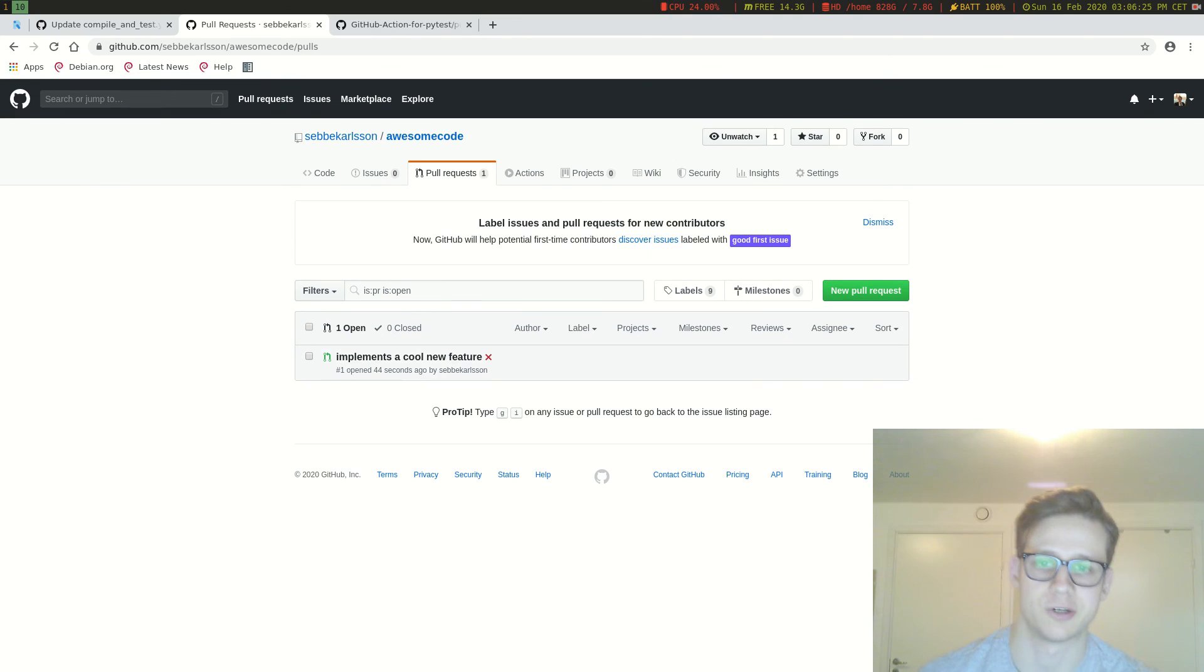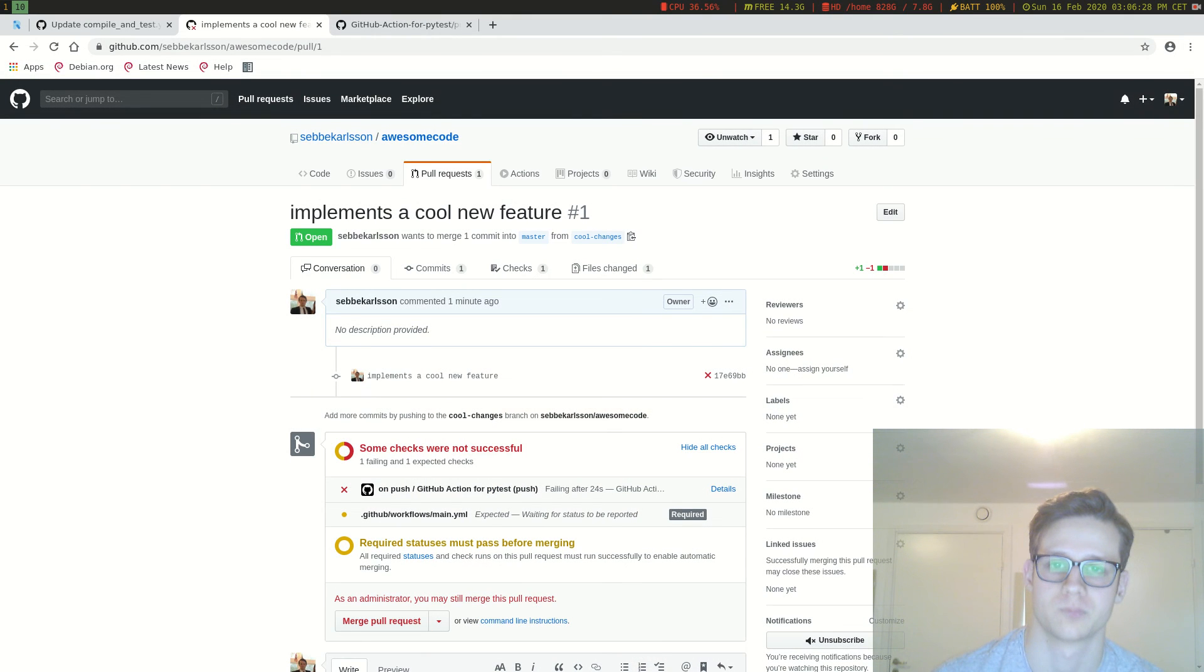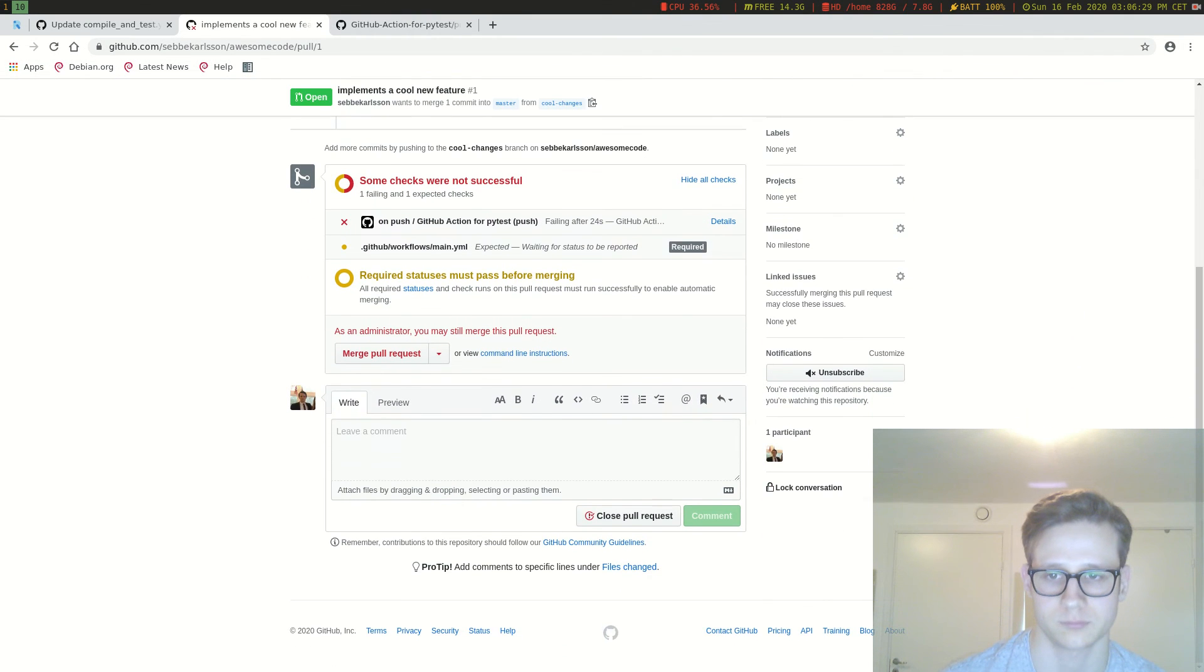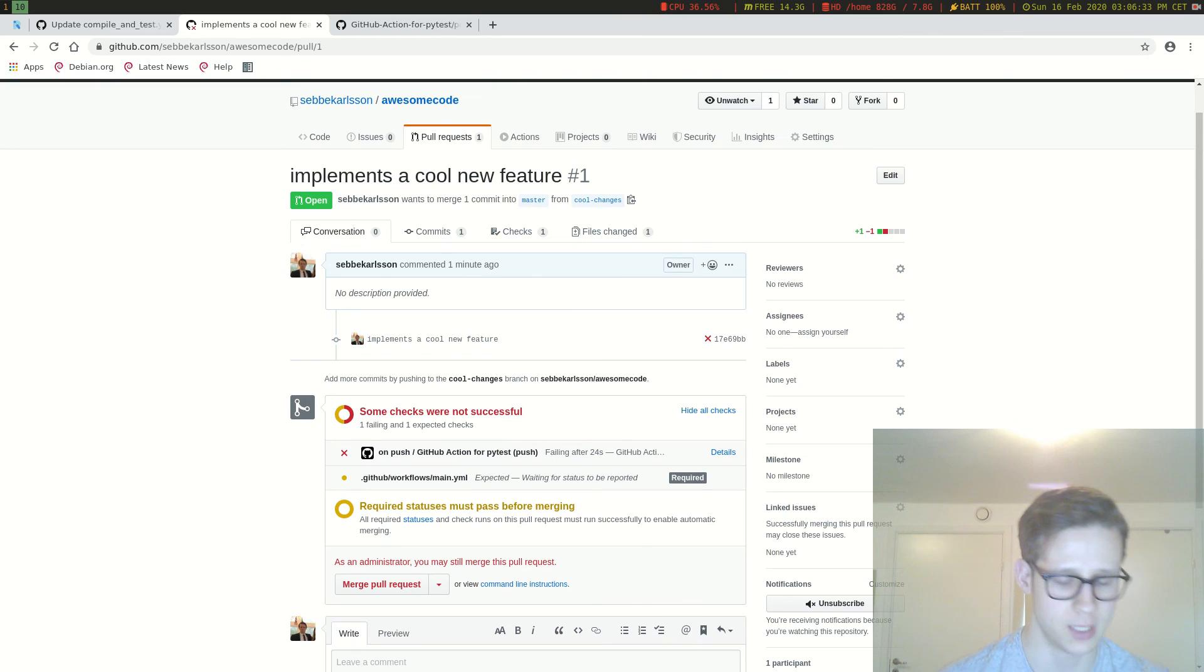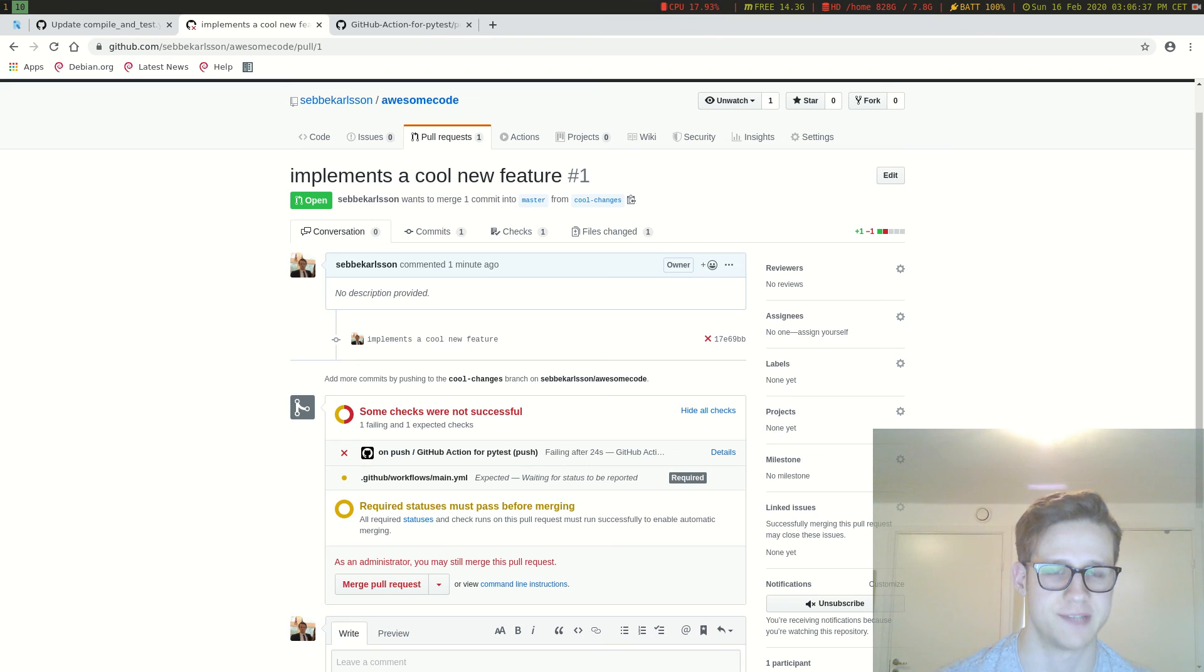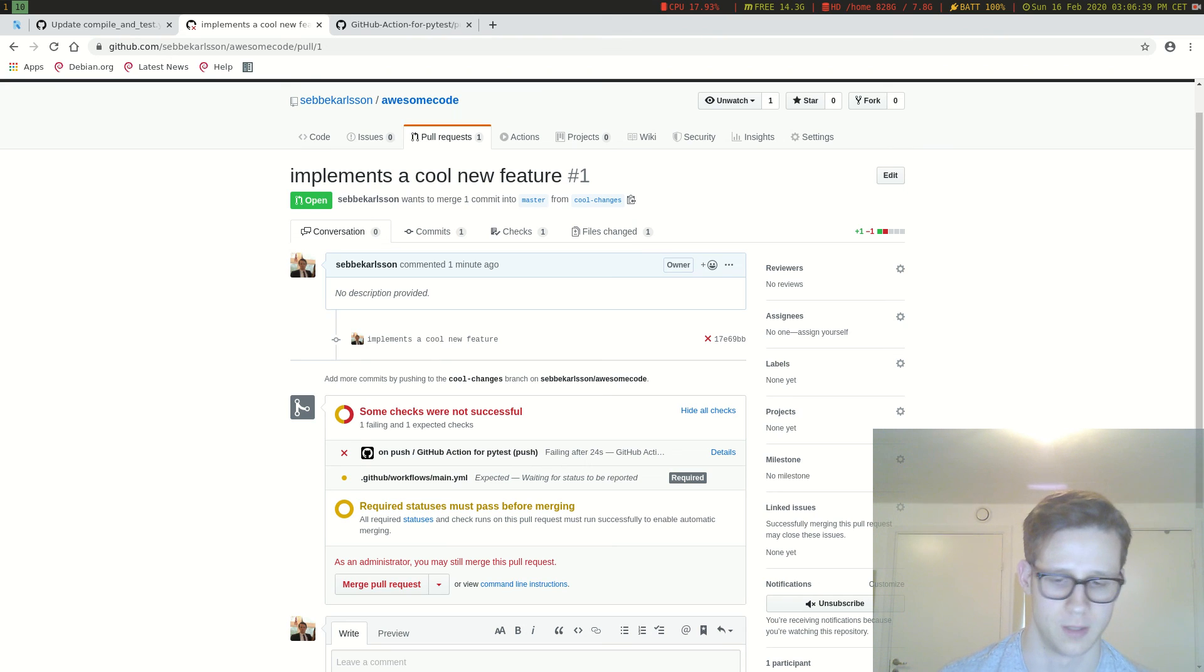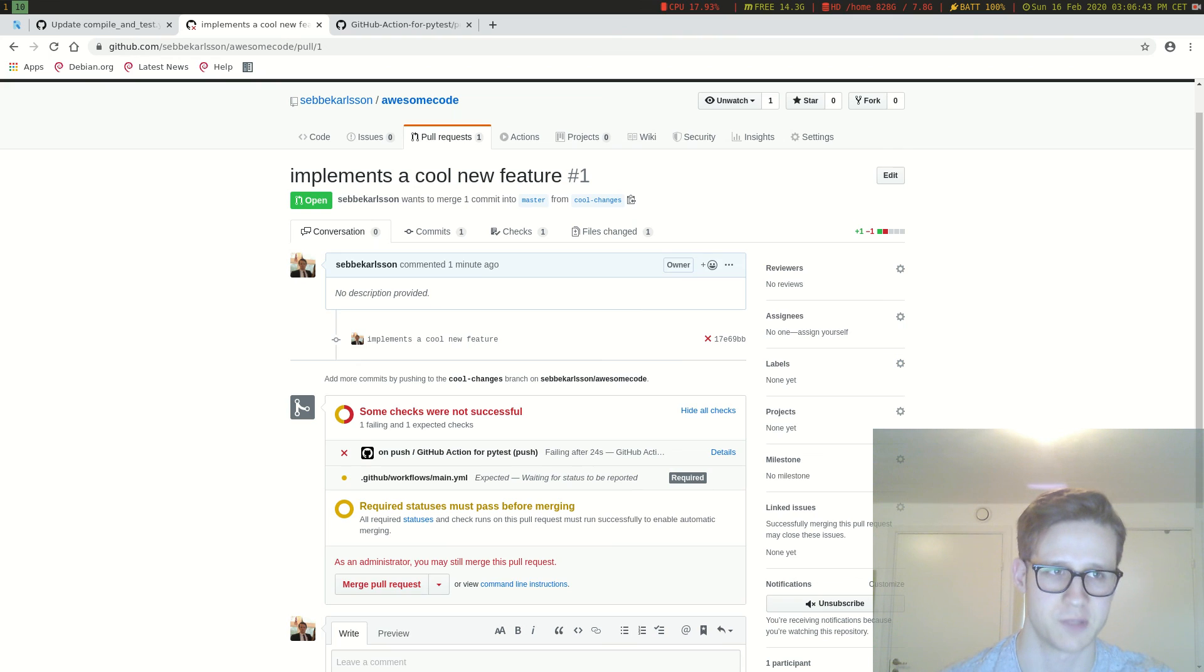Hopefully we learned something new in this video. We made GitHub execute our tests and we protected our master branch. I hope you liked this video. And thank you so much for watching. And I'll see you in the next one.